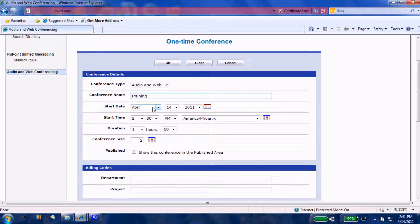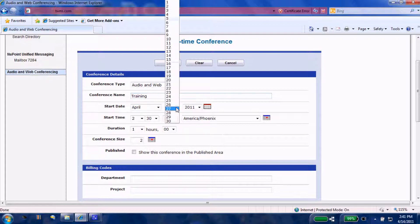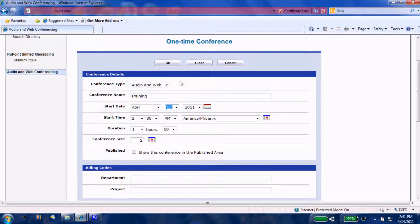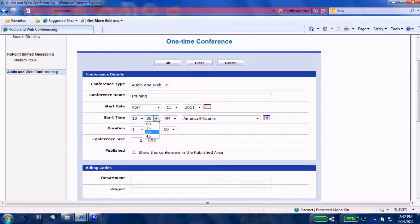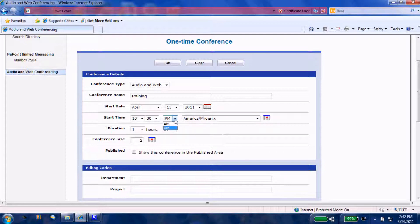We'll pick a date. Let's pick Friday, April 15th at, say, nine o'clock, ten o'clock in the morning. Nobody's such an early morning person around here, so ten o'clock will work. By default, it comes up PM, so be very careful about this prompt here. Duration: we don't expect it to last over an hour.